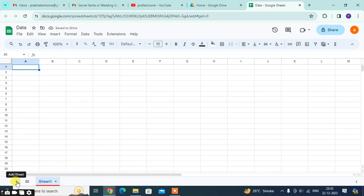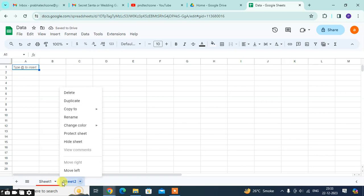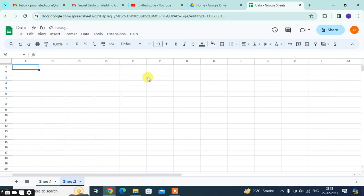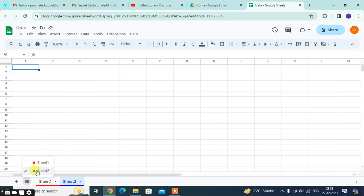If I want to add a sheet, click on the plus sign. Again, right-click on the mouse, change color. If I want blue, select blue. Now you can see all sheets with colors: red and blue. Red for Sheet 1, blue for Sheet 2.